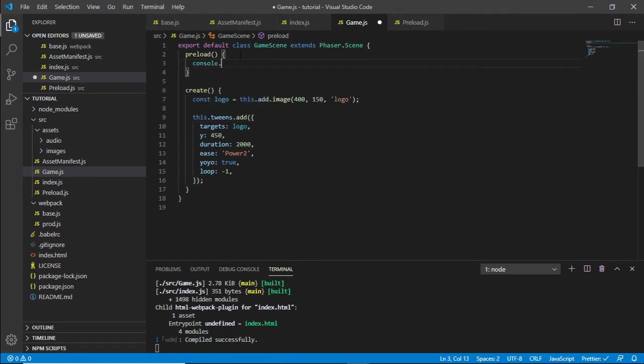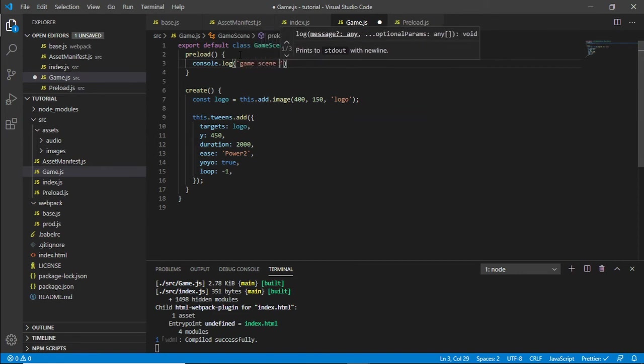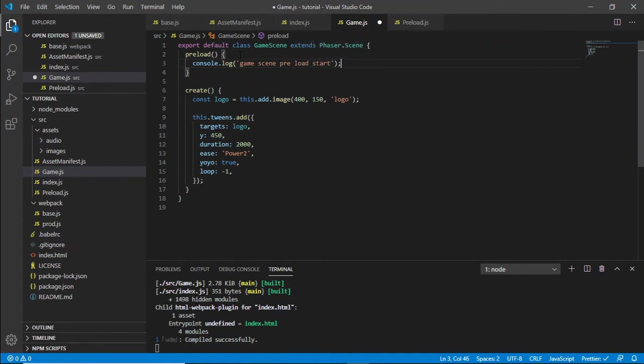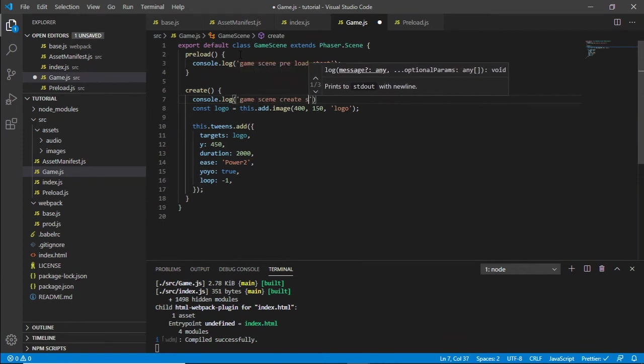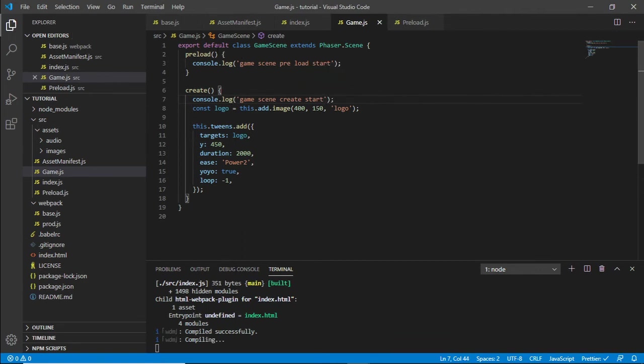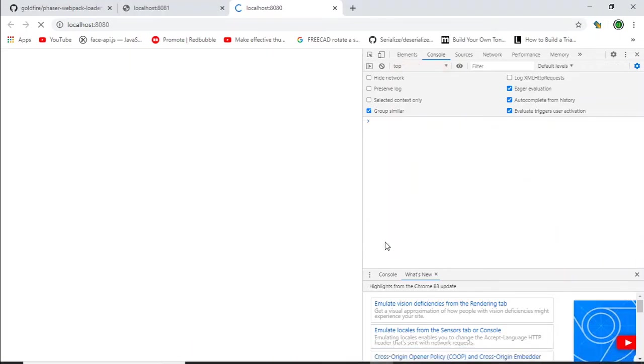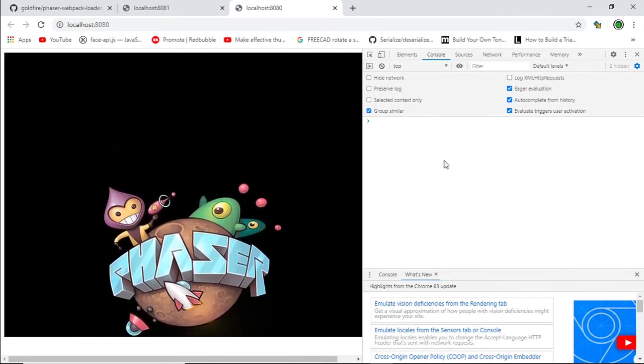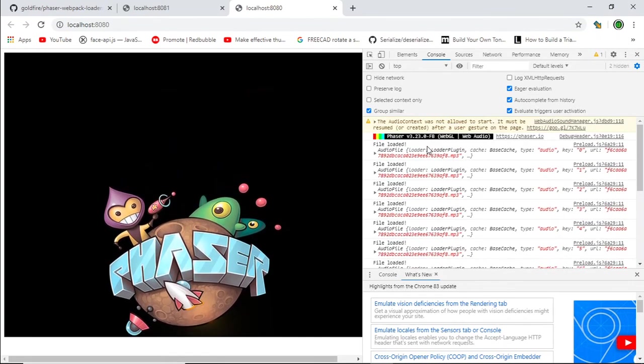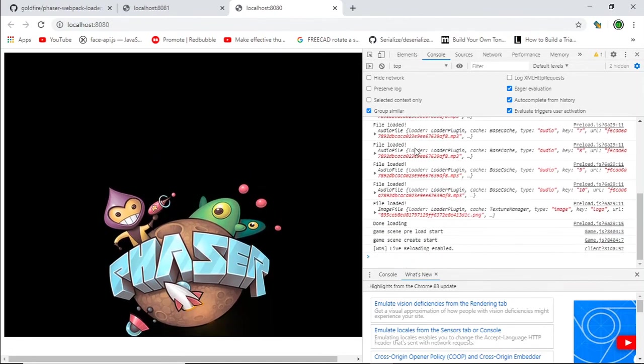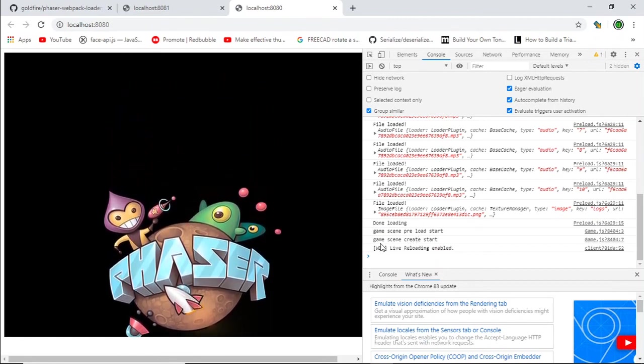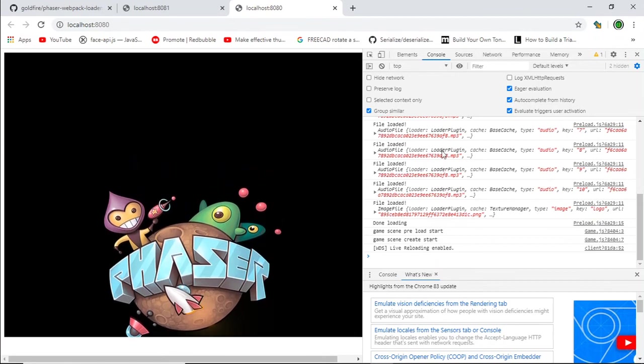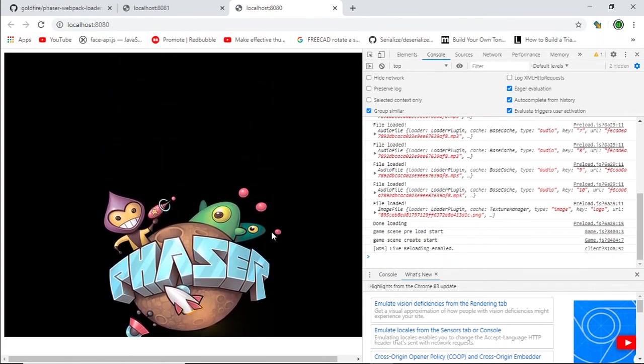There's a console.log game scene preload start and on the create console.log game scene create start. If we have a look we should see that happen in our output. So all our file loads are done first, and after done loading a game scene preload starts, and then after that a game scene create start. So that proves that our preloading is being done before this scene has started.